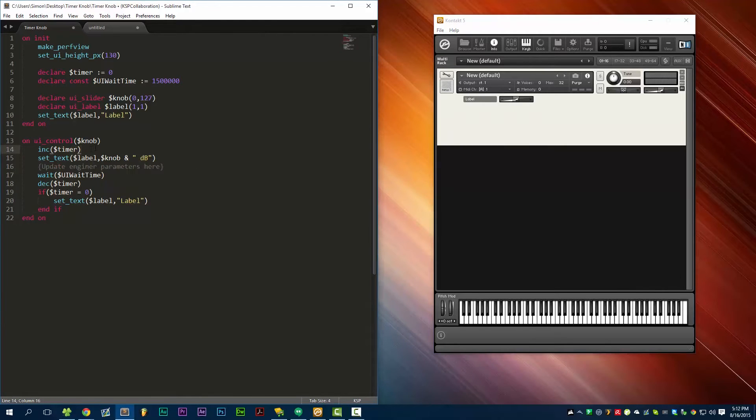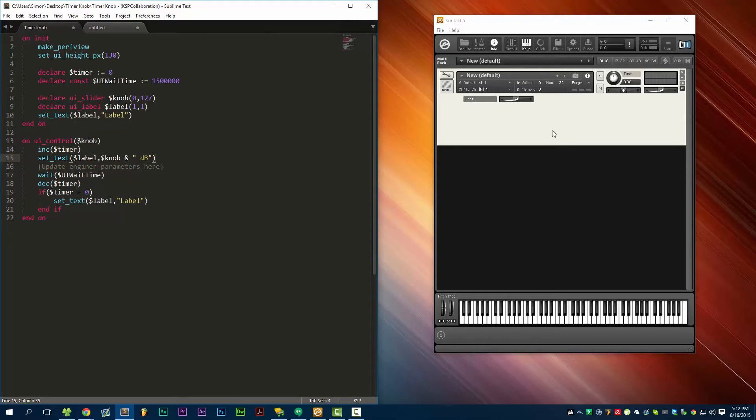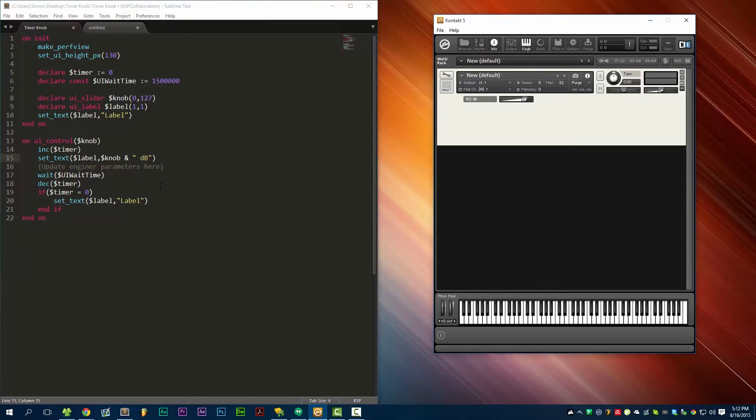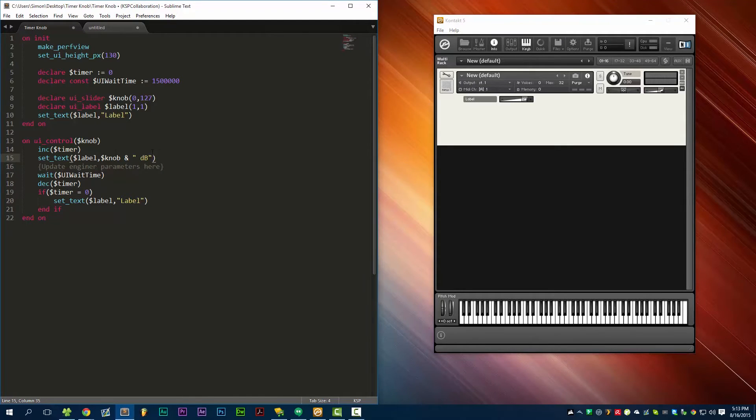So the first thing we're going to do is increment the timer by one. Then we're going to set the text of this label to the current value of the knob, and we're going to append dB to the end of that. There you can see we have a space and then dB. This is where you would update your engine parameters. So if this was actually updating volume, I would do something like set_engine_par for engine_par_volume and all that.